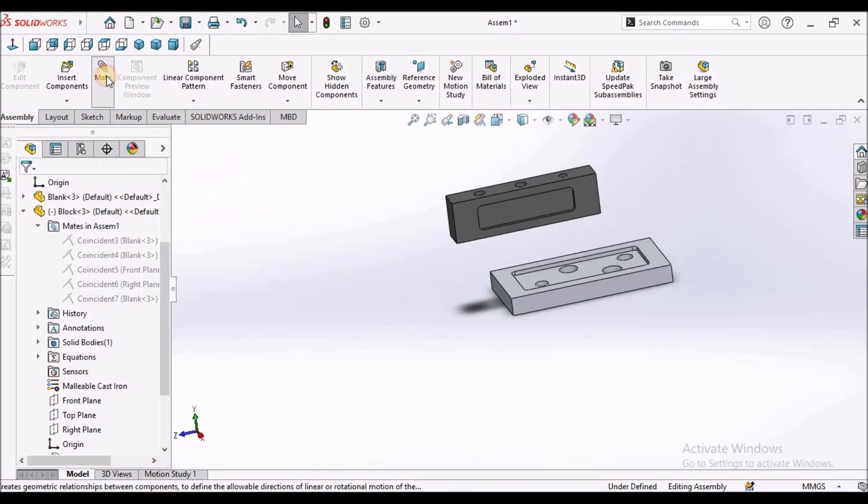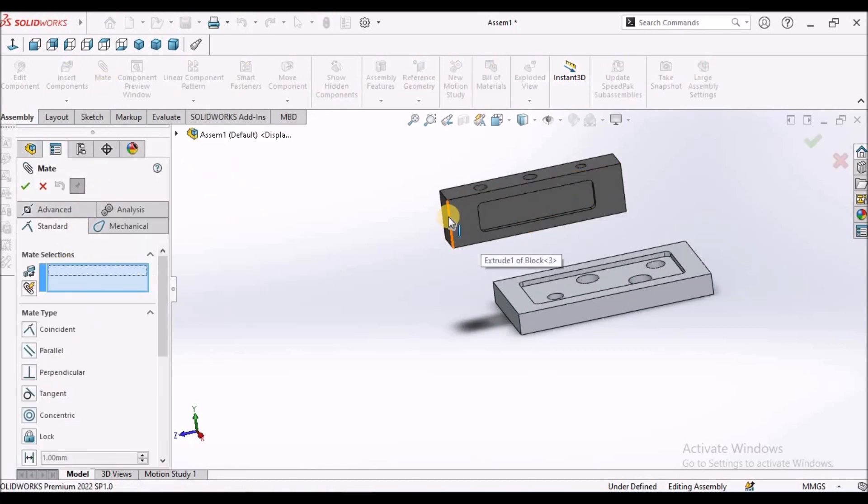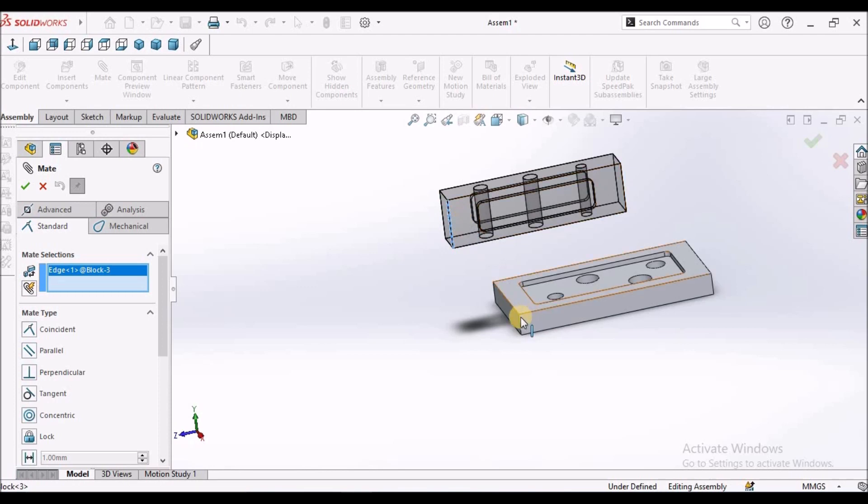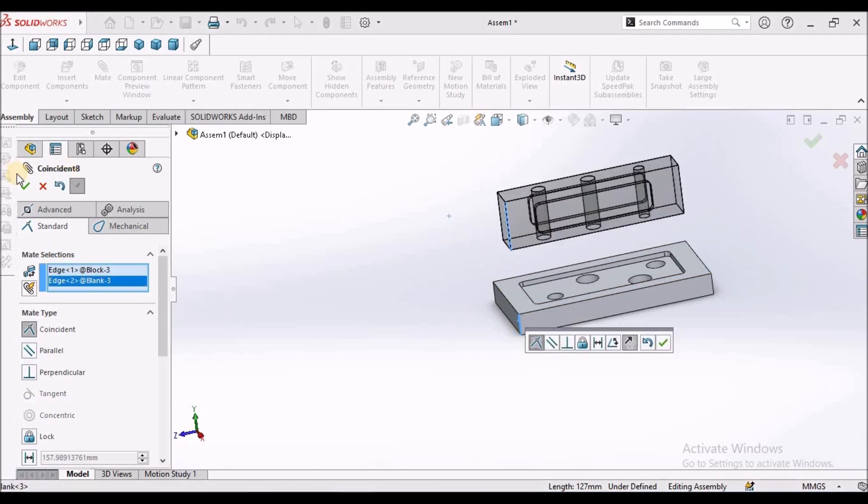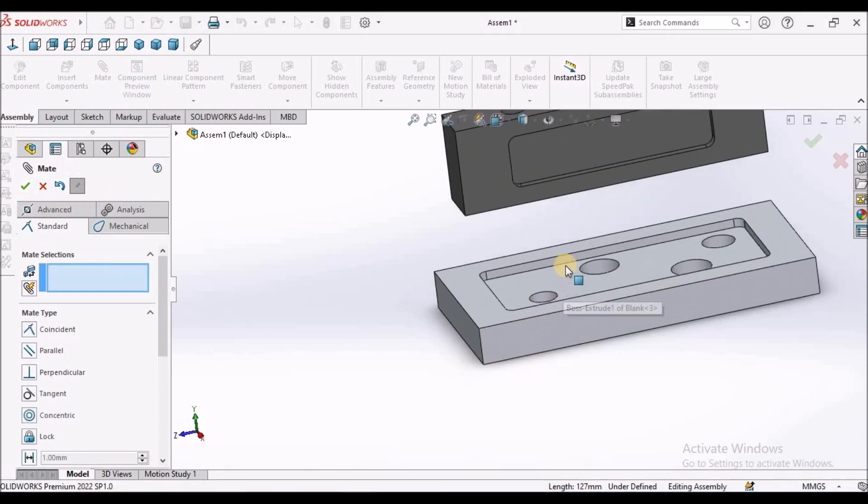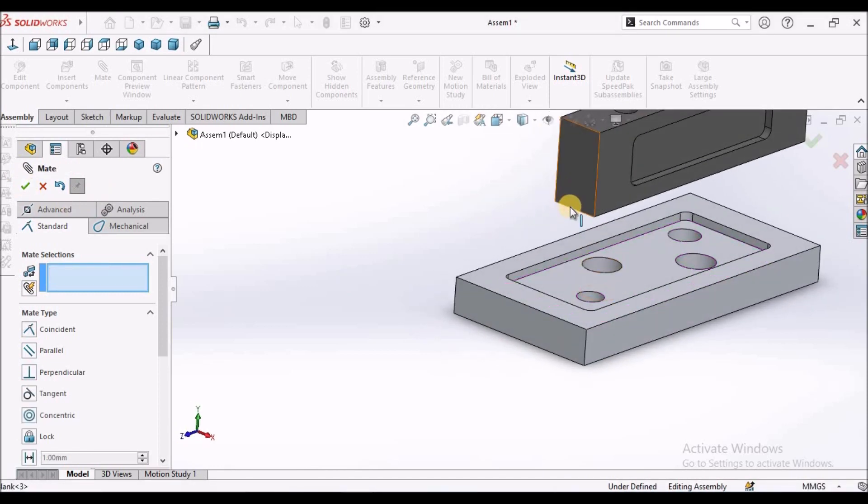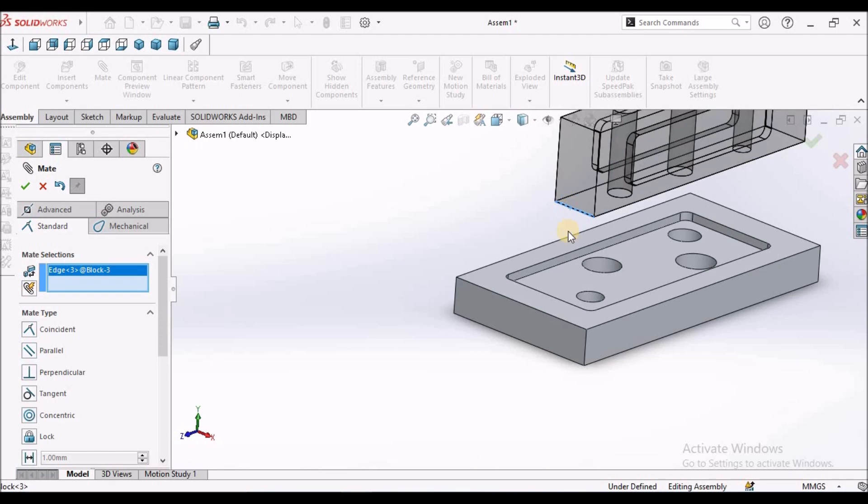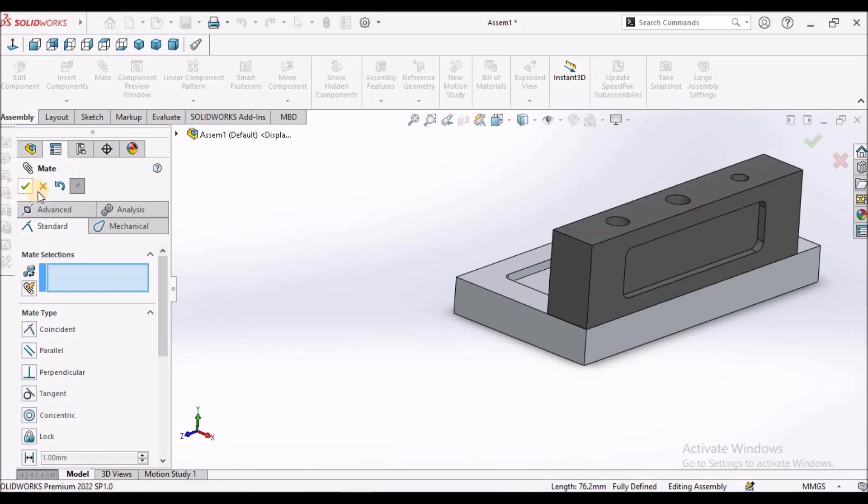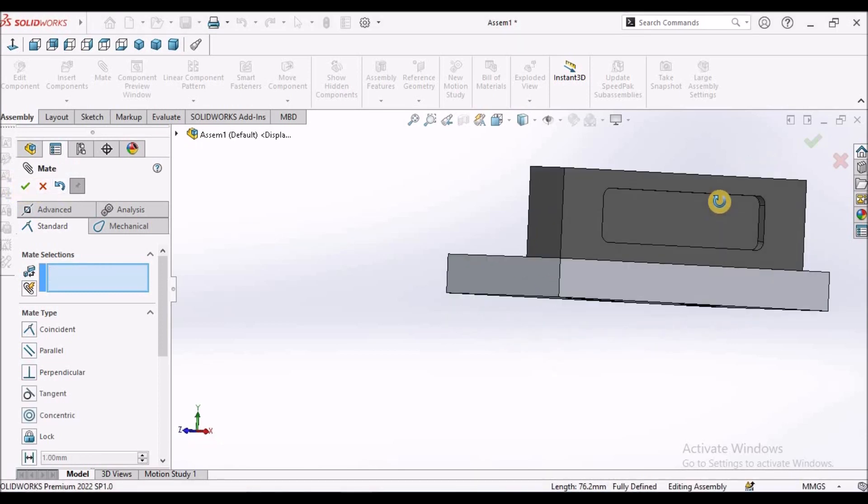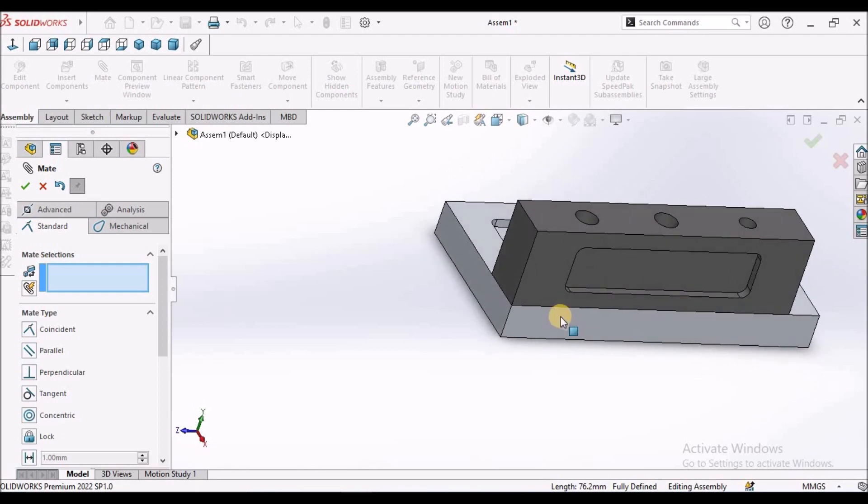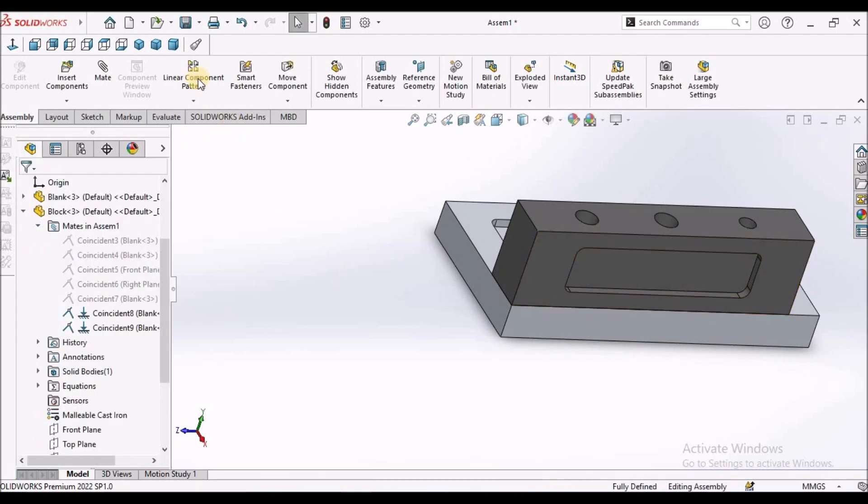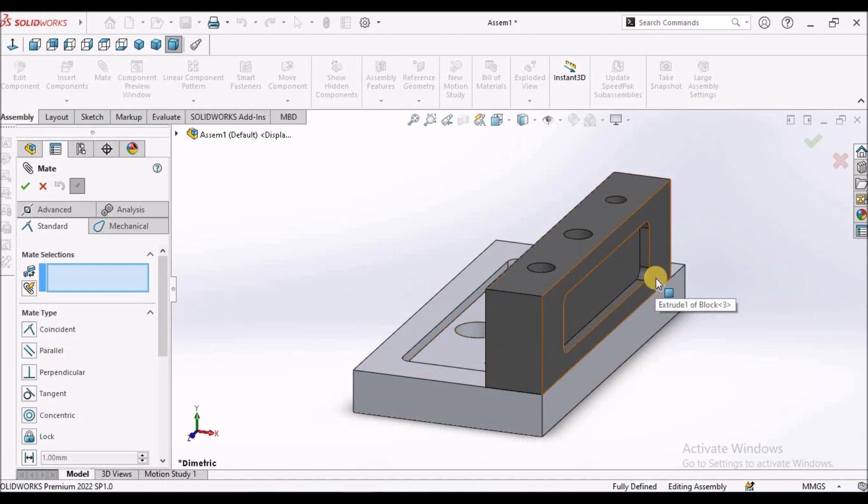Even we can use the edge of a component. So it is coincide. So if you want to coincide with this and this edge, it is exactly making. So there are many more methods in coincidence mate. These are the most frequently used mate conditions in coincidence mate.